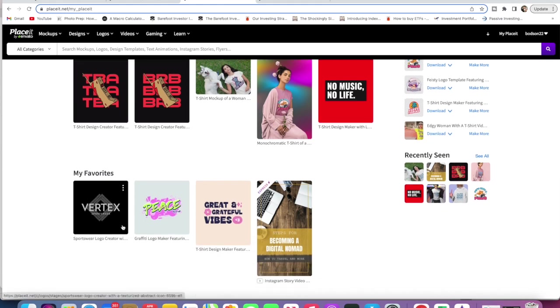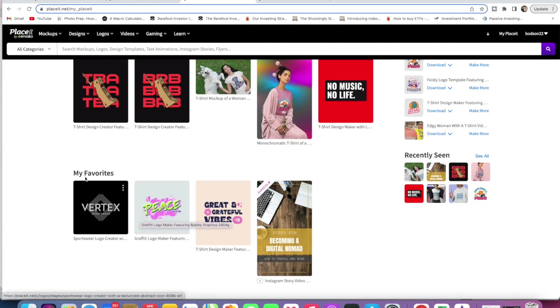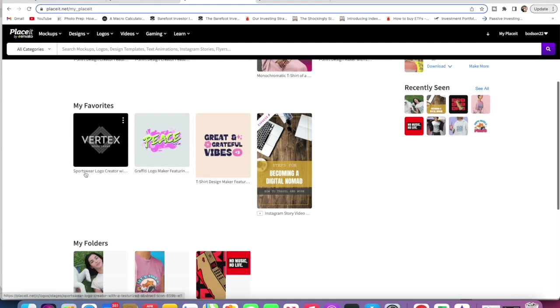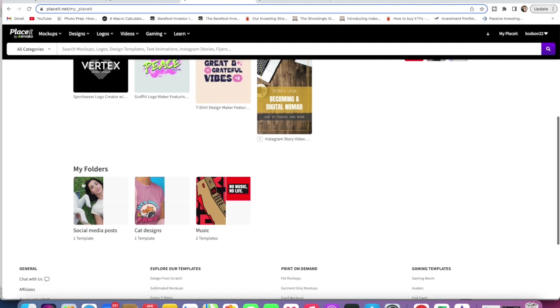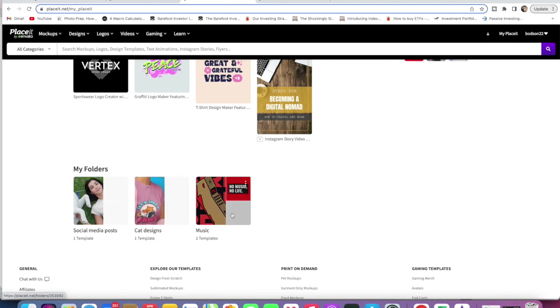This is great for when you're scrolling through, you're doing something else and then you see different things that you want to work with later so you can come back to these. And then these folders are awesome as well.